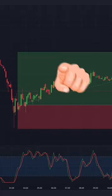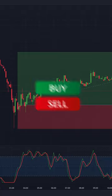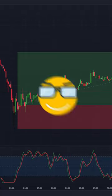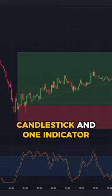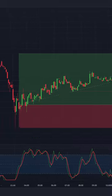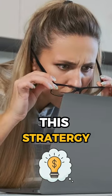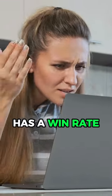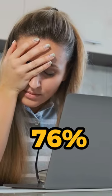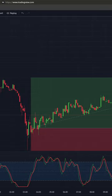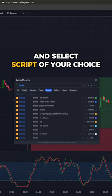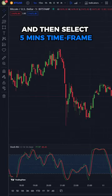This day trading strategy will tell you where to buy and sell just with the help of candlestick and one indicator. This strategy has a win rate of 76%. Go to TradingView and select the script of your choice, and then select the 5-minute time frame.